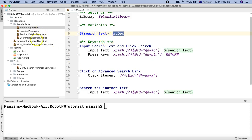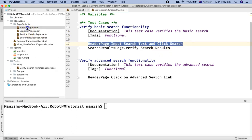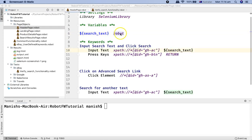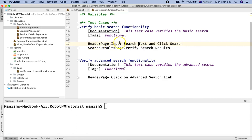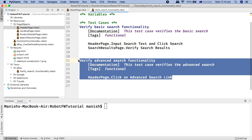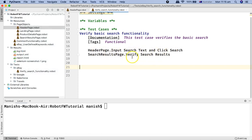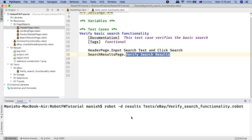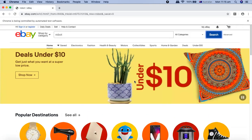Let's open the test case. What it does is: from header page, it inputs the search text and clicks on the search button. I'll remove the other test case and run just this one. It should search for the text 'robot' this time. And you can see it has typed 'robot', which is the scalar variable we have defined.